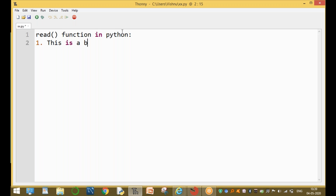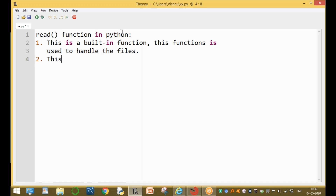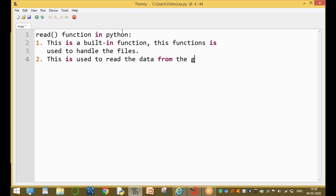The read function is a big function used to handle files. This read function is used to read text data or CSV file data from a given file. The main purpose of the read function is to read the data from the given file by using the 'r' mode.